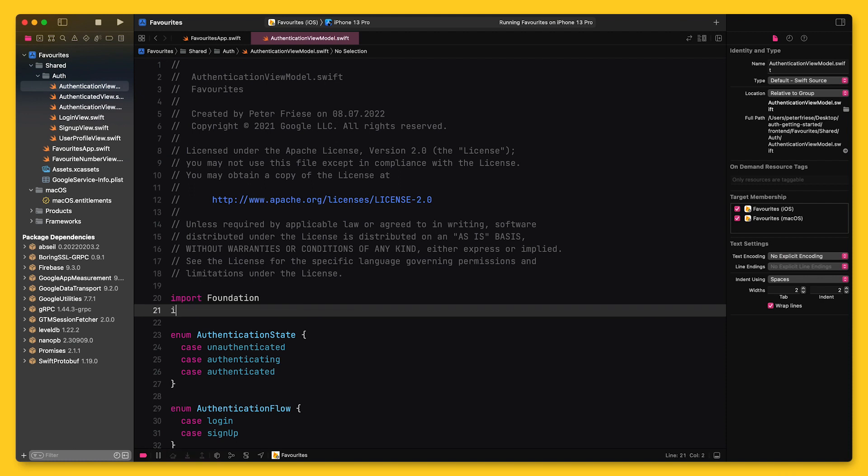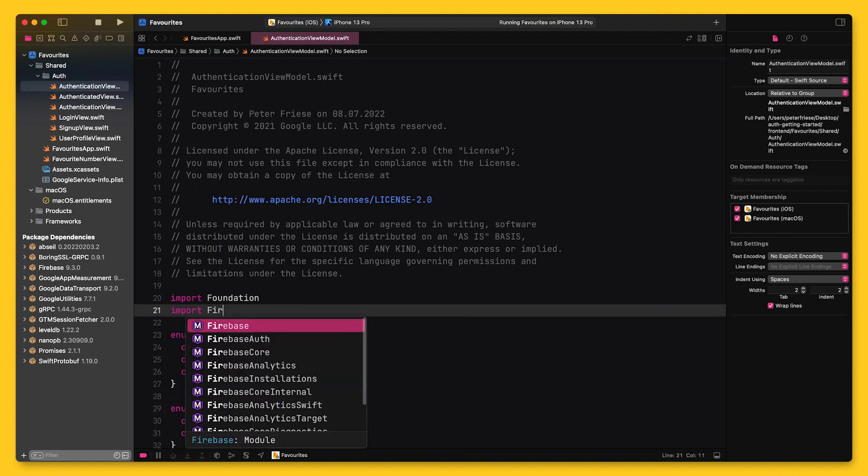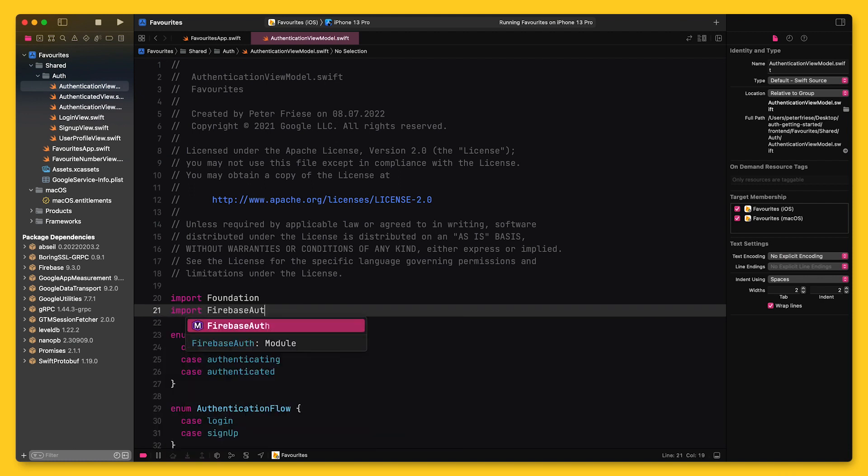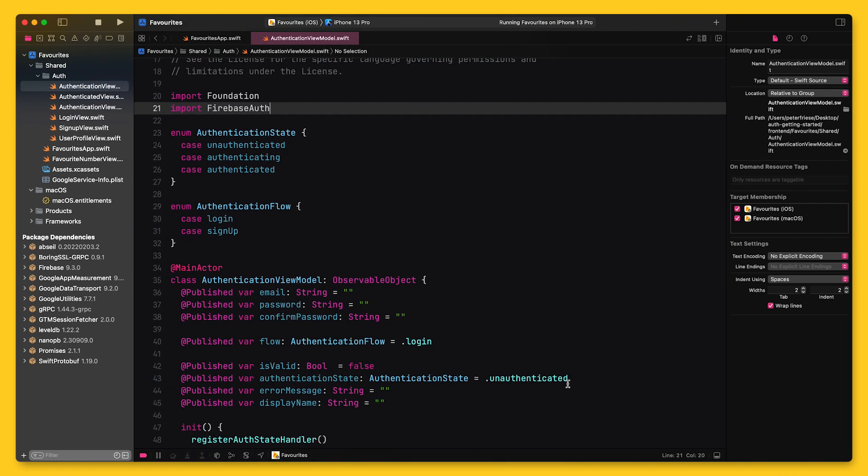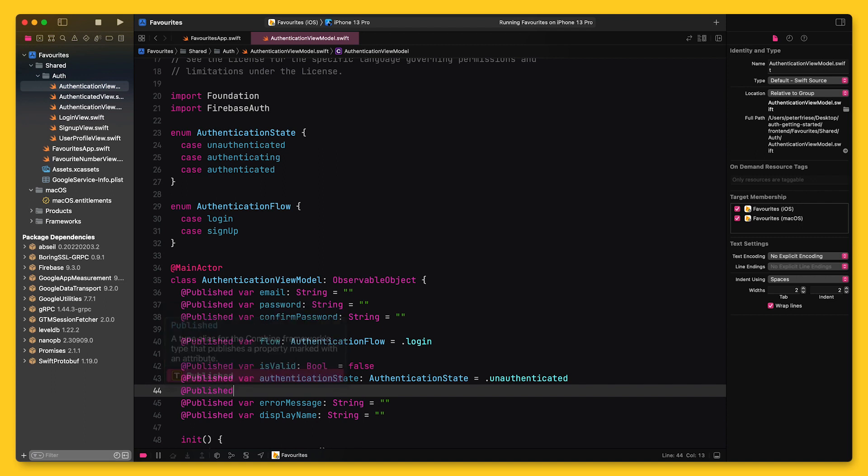Before I can make any calls to Firebase authentication, I need to import it. Then I will add a new property for the user.